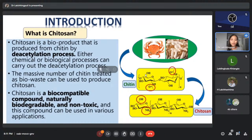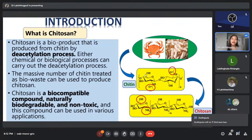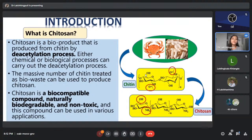Why chitosan has a wide range of applications is that it is a biocompatible compound — biocompatible means it is non-toxic or non-harmful to living tissue — and it is naturally biodegradable. Biodegradable simply means they can be decomposed by bacteria or other living organisms, and they are not toxic, which is why it can be used for various applications.